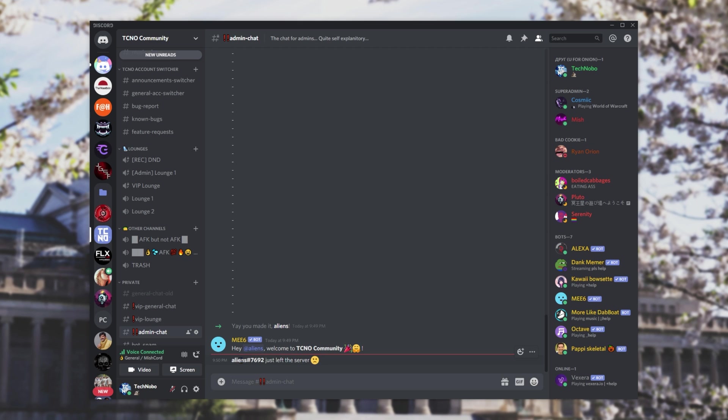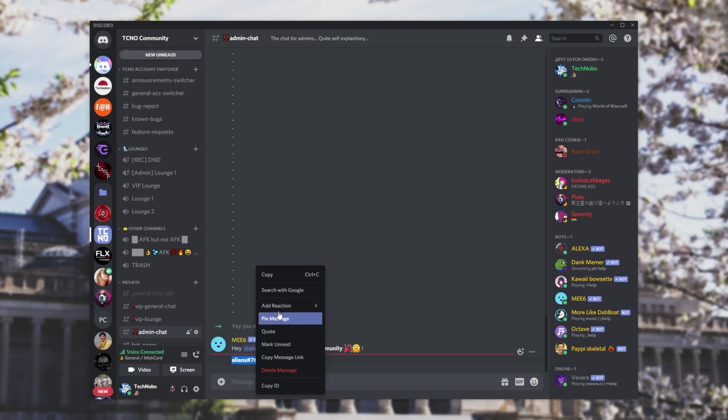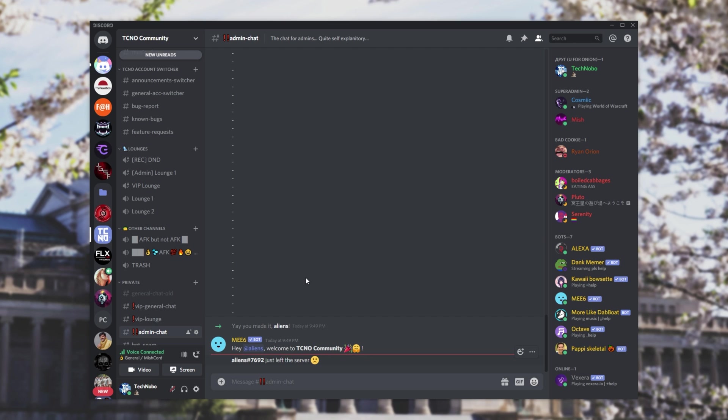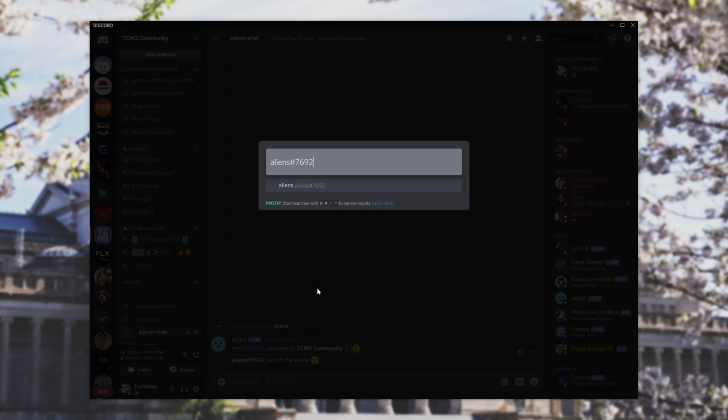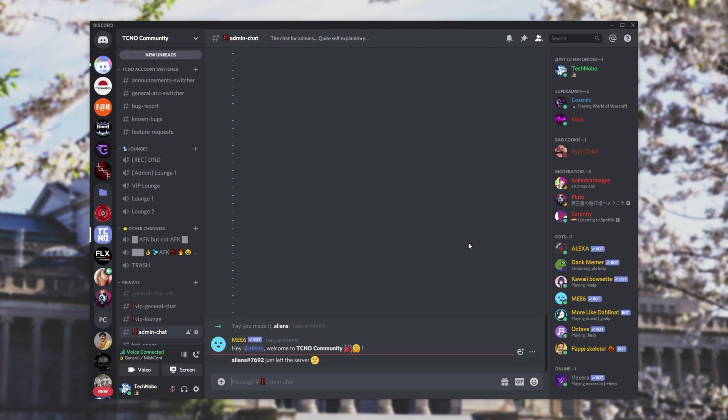And of course, clicking this message over here gives us absolutely nothing. Now if we wanted to find out who left the server, what we'd have to do is copy this and then go ahead and search for them, and we might be able to find their account. Though, of course, if someone wants to leave a server without you knowing, they may go ahead and change their name before and possibly even after leaving your Discord server, just so that if you were to copy this and search for them, you wouldn't find anything.